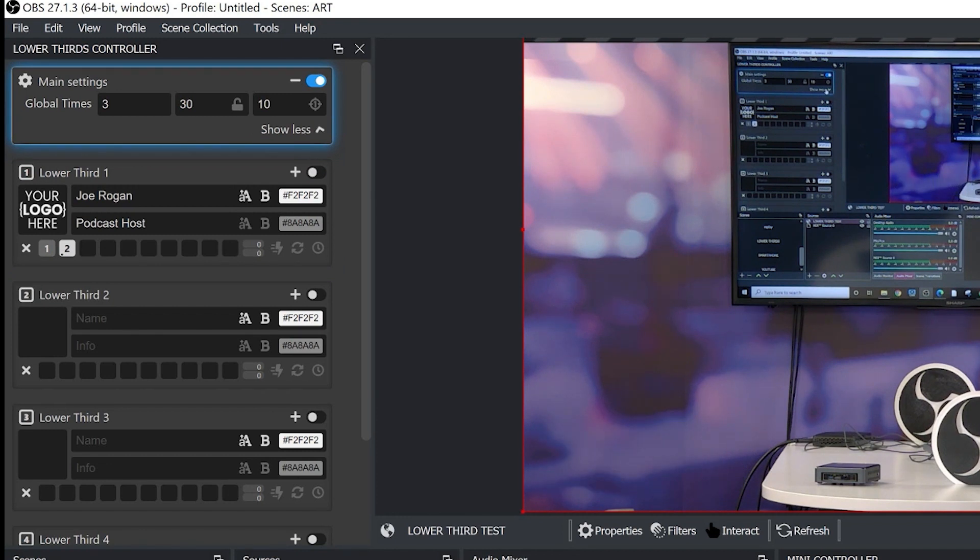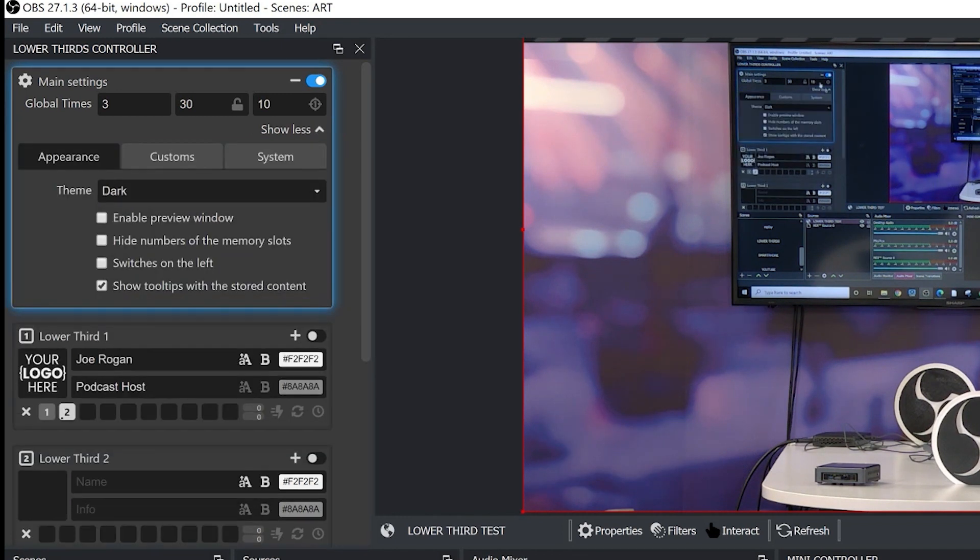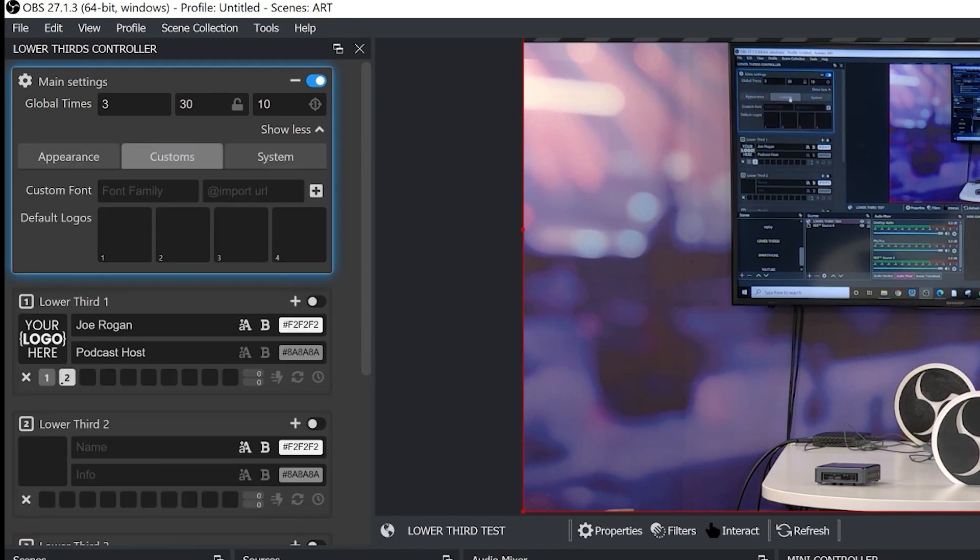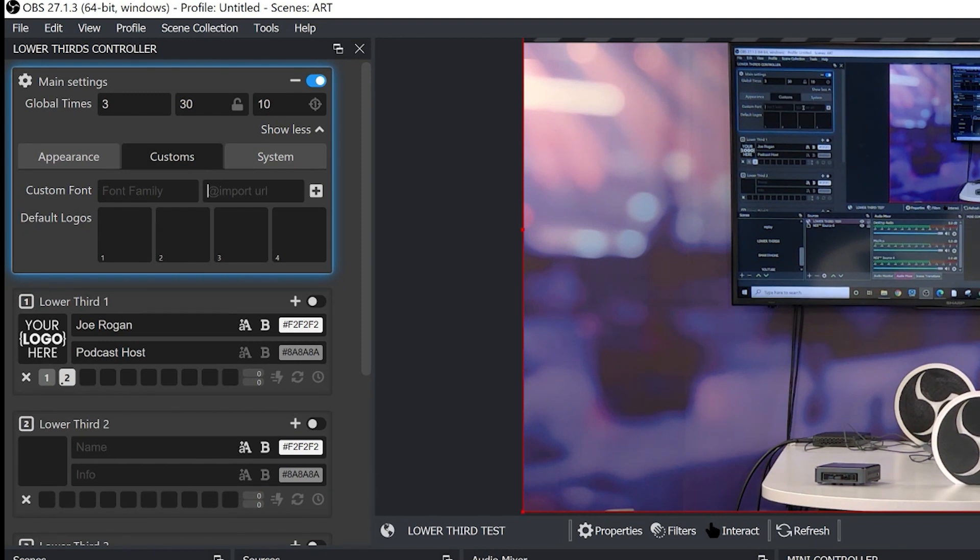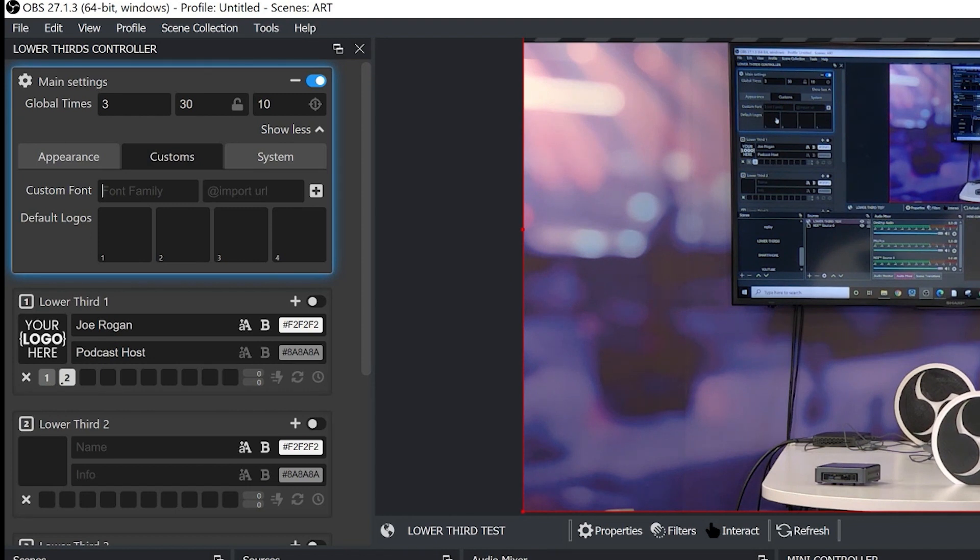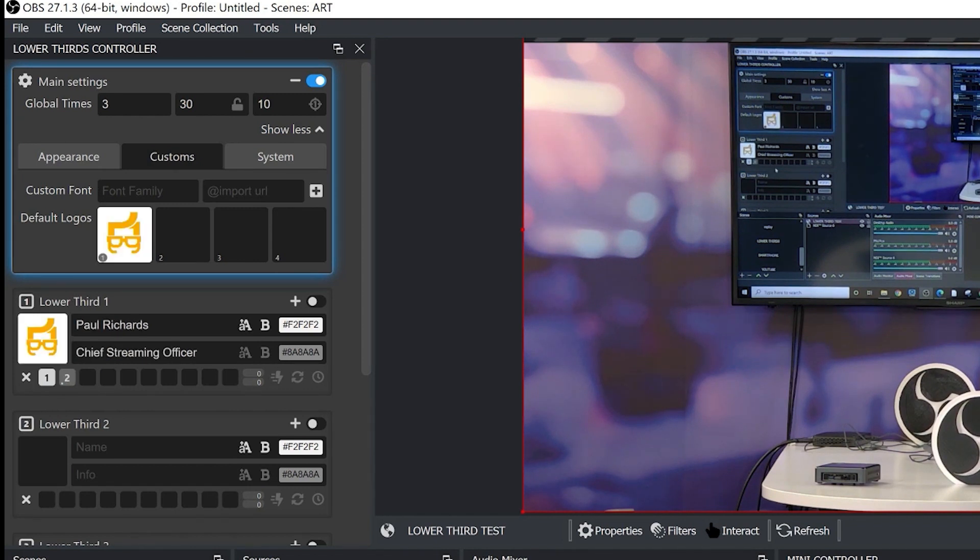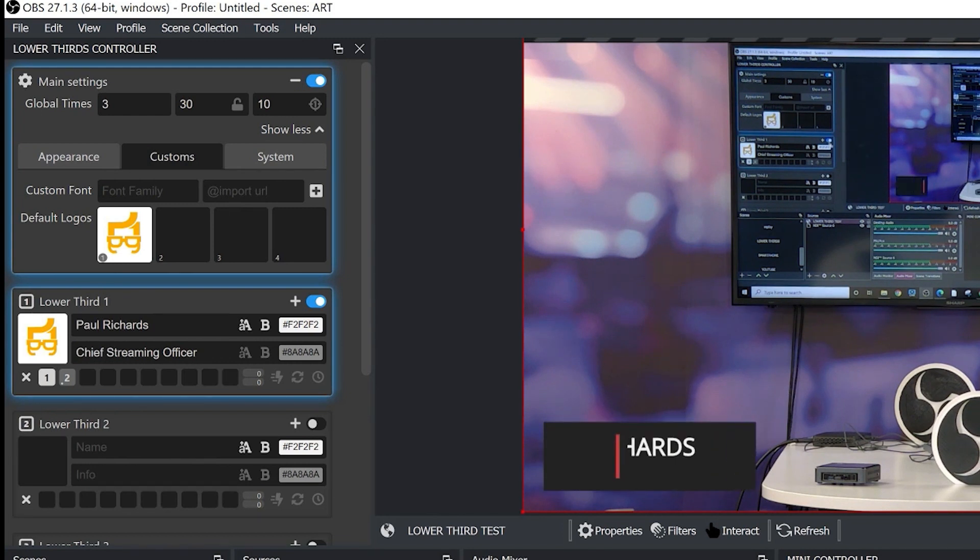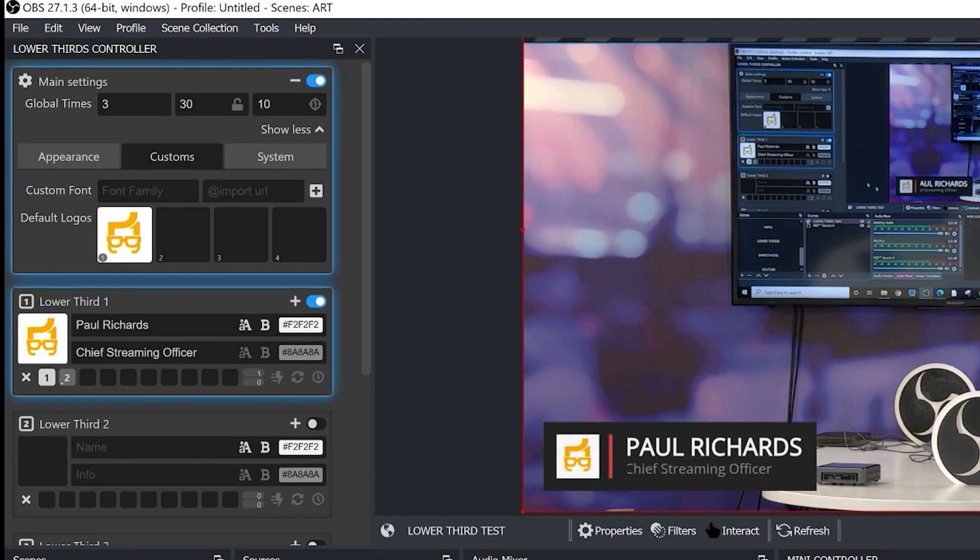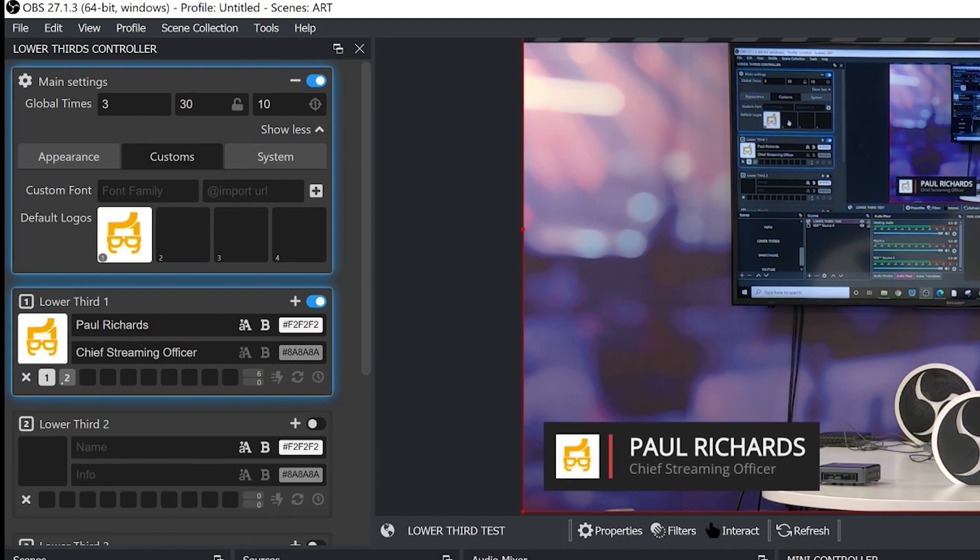Now let's take a look a little bit more at some of these settings. Now one of the great things you can do is you can set up your default logo so you can come in here and make sure that you have a default logo. There we go so now we show that lower third we've got our logo so you can have your default logos which makes setup easier.